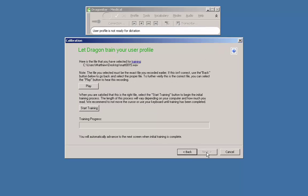You are shown the name of the file you selected for training and given the opportunity to confirm the recorded file matches the passage you selected. Once you are satisfied that you have the correct file and correct passage selected, you may click start training.